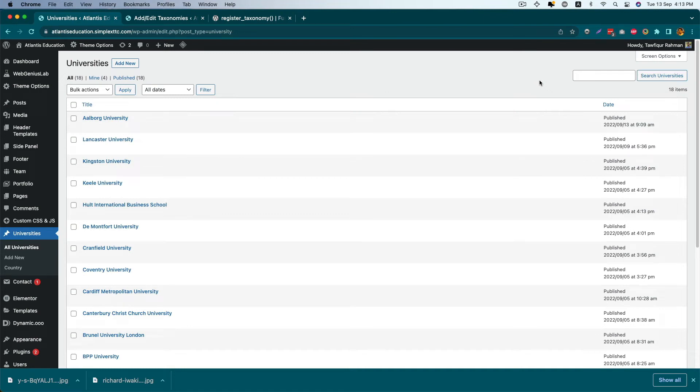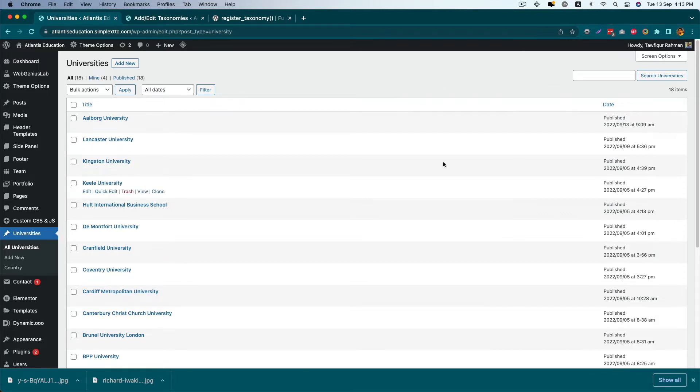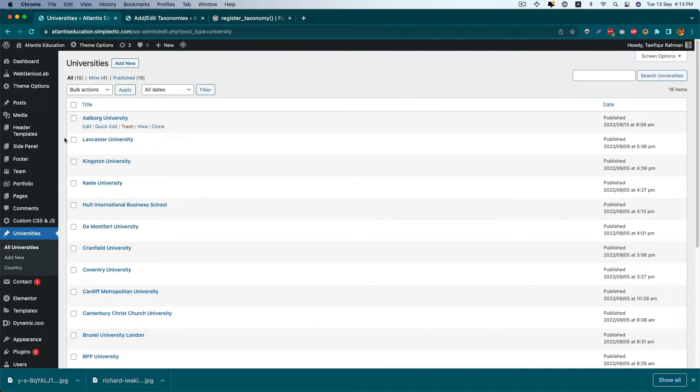Hello everyone, today we'll see how to add custom taxonomy to our post or custom post type admin screen. I'm on the admin screen of my custom post type called Universities.